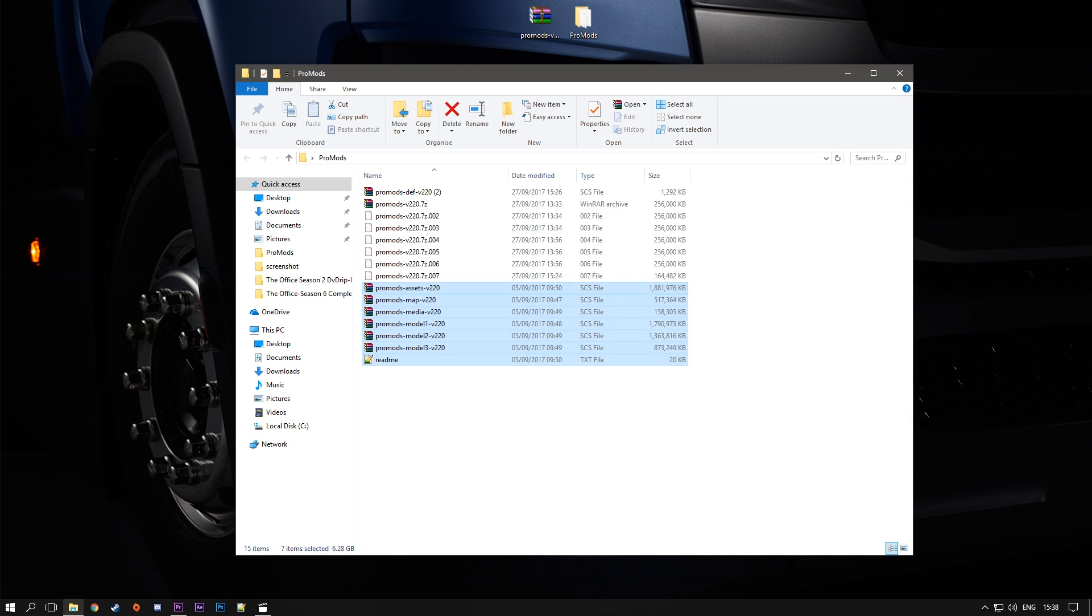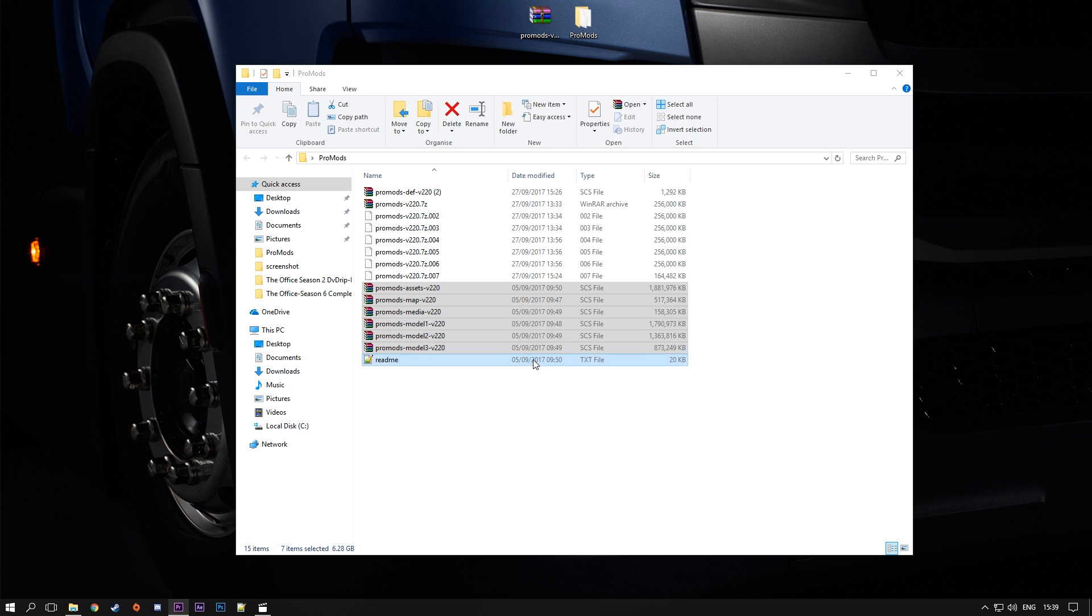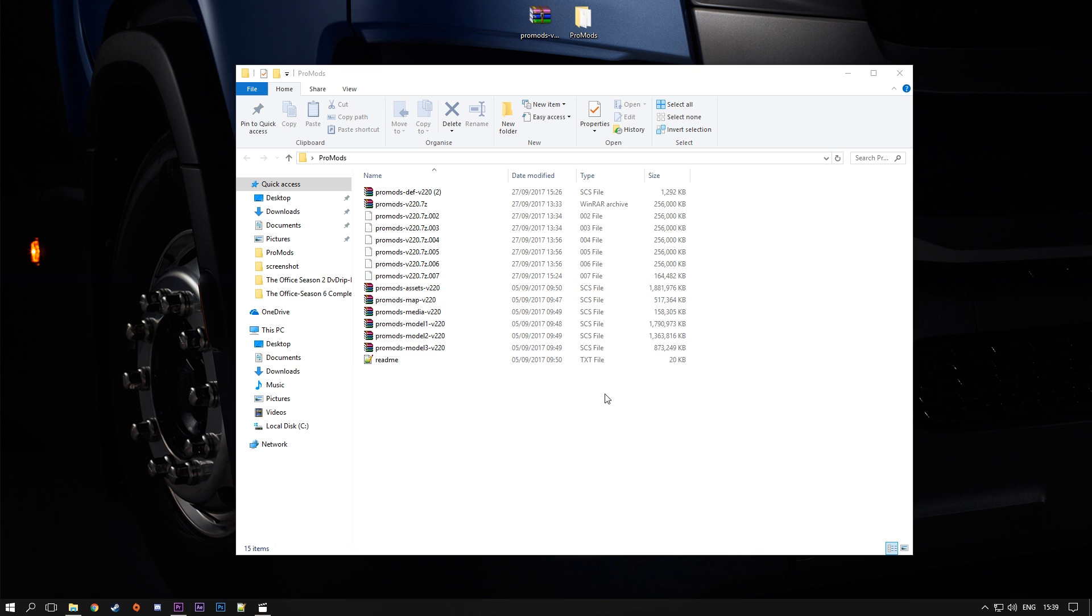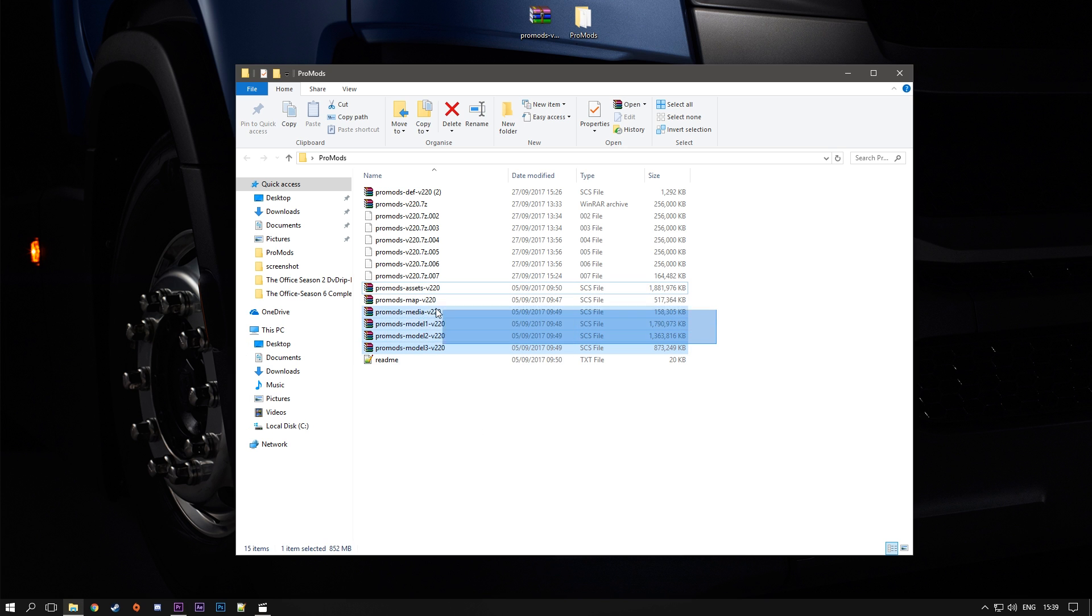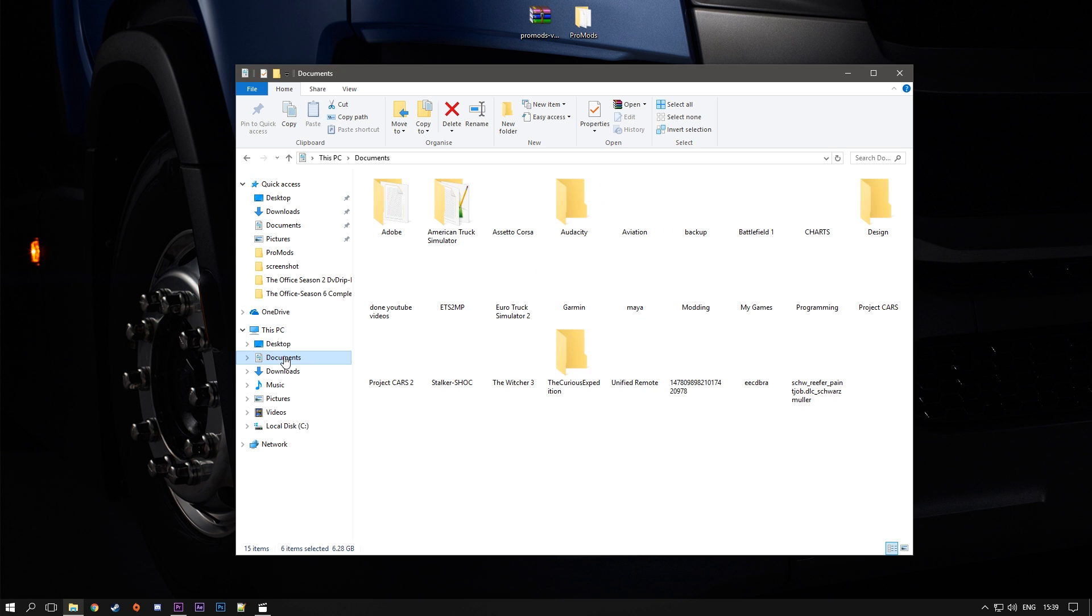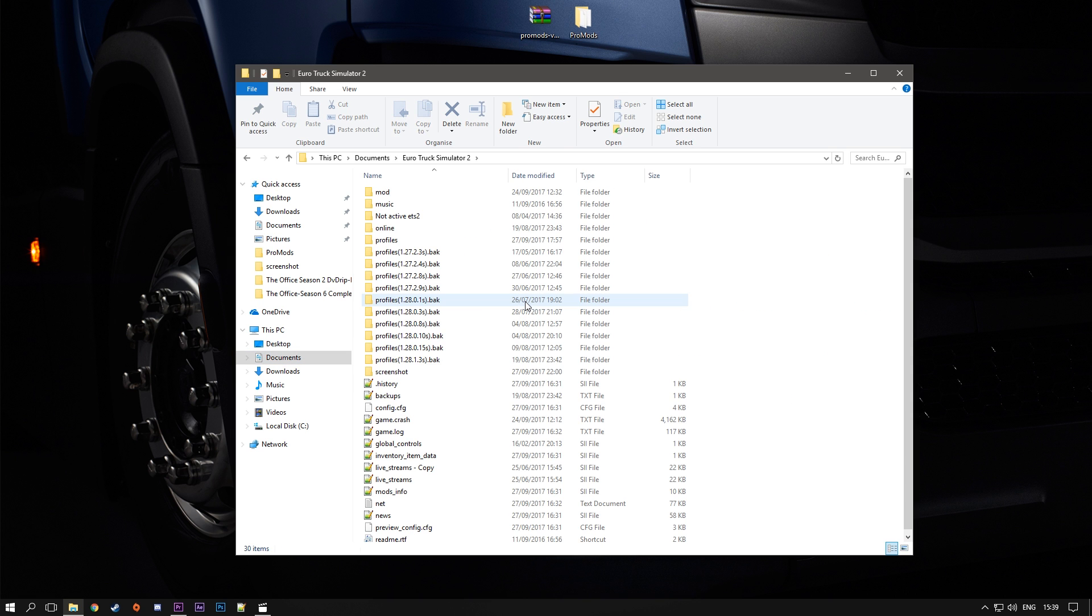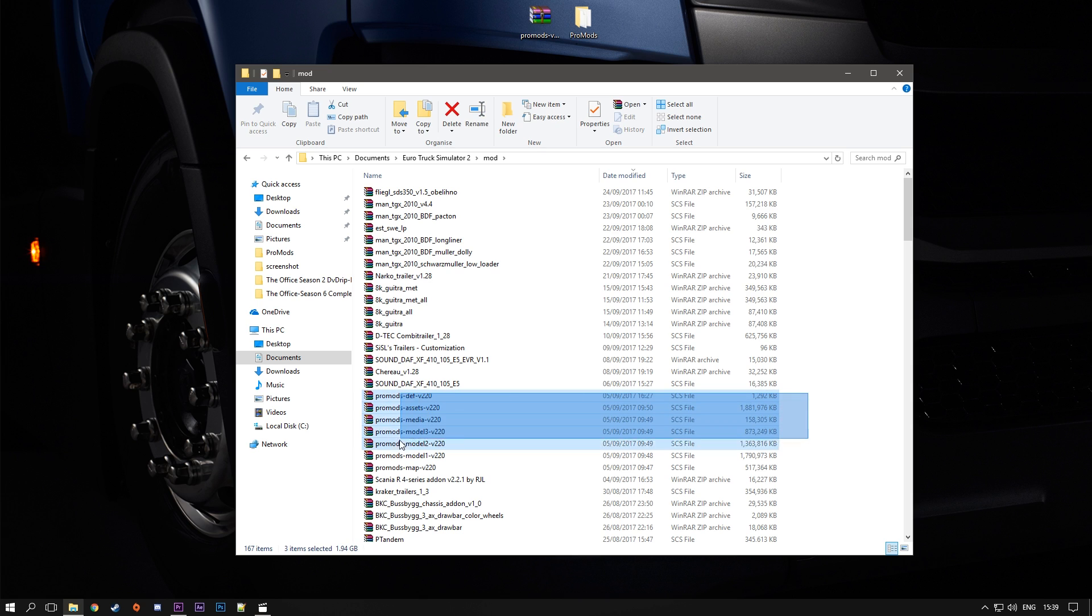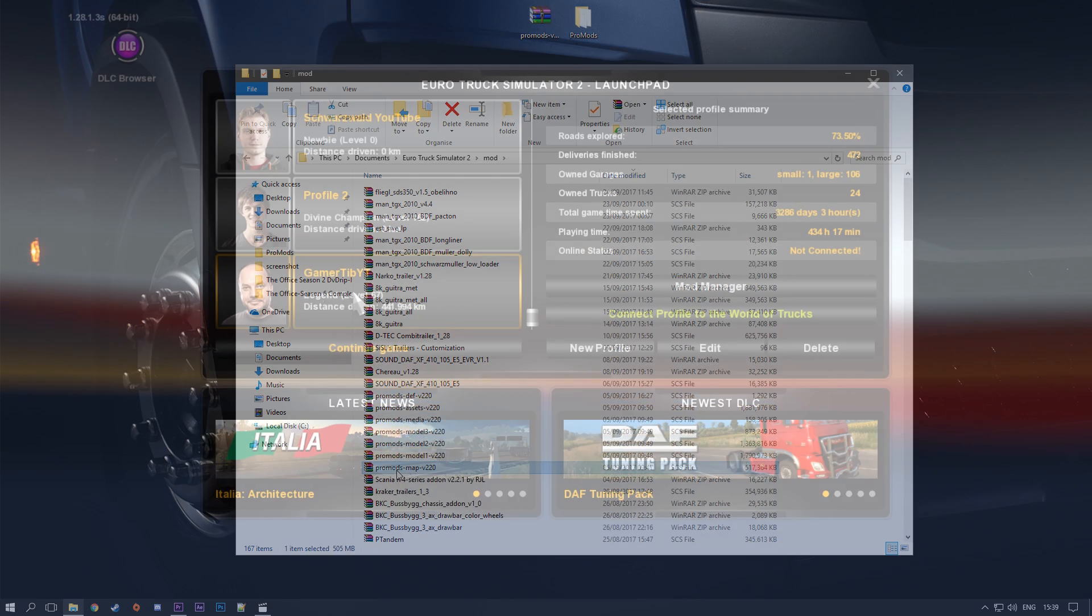You're gonna want to put them all into the .ets2mod folder. If you don't know where it is or how to do it, then refer back to my last video which showed how to install mods. And the next part is to actually go into the game and activate. So let us do just that.